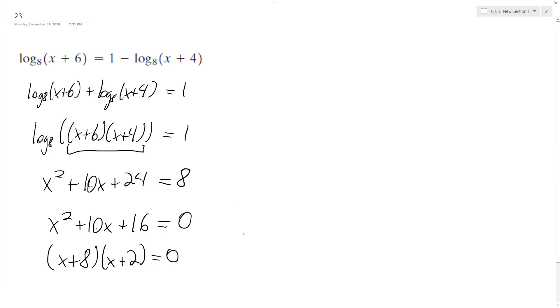And our roots are x is equal to negative 8 and negative 2. Negative 8 doesn't work because it sets either the logarithms to a negative number, but negative 2 does because it's still positive in both.